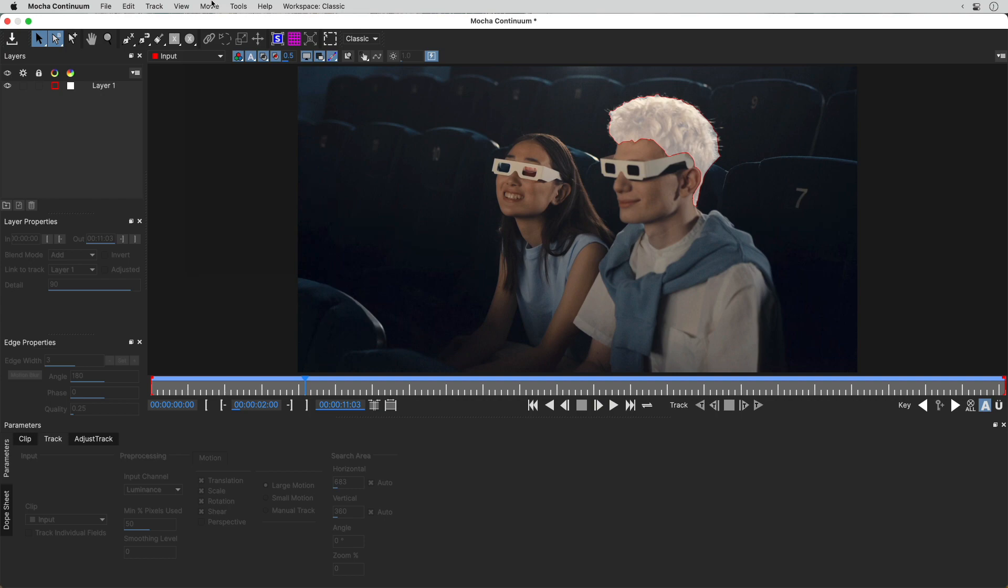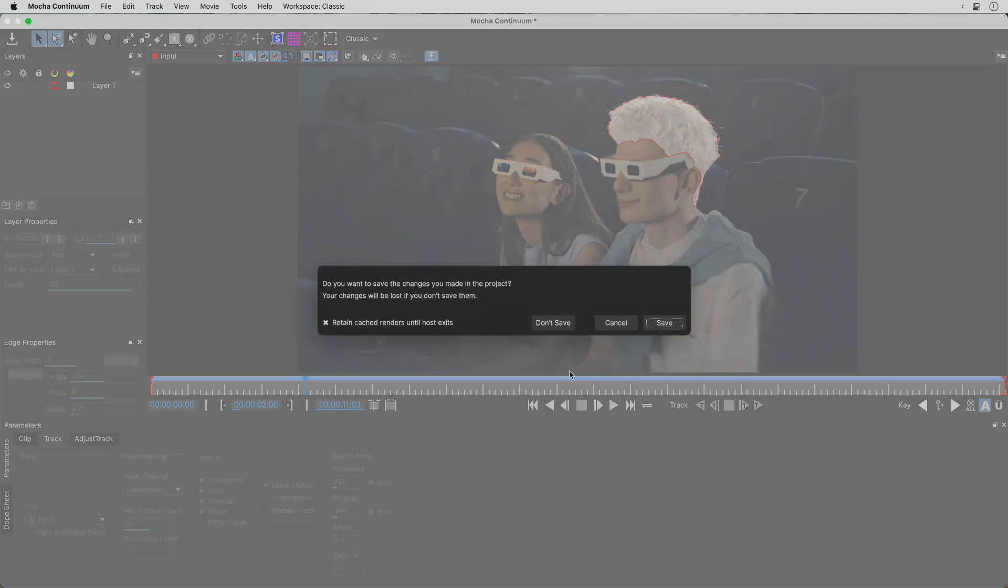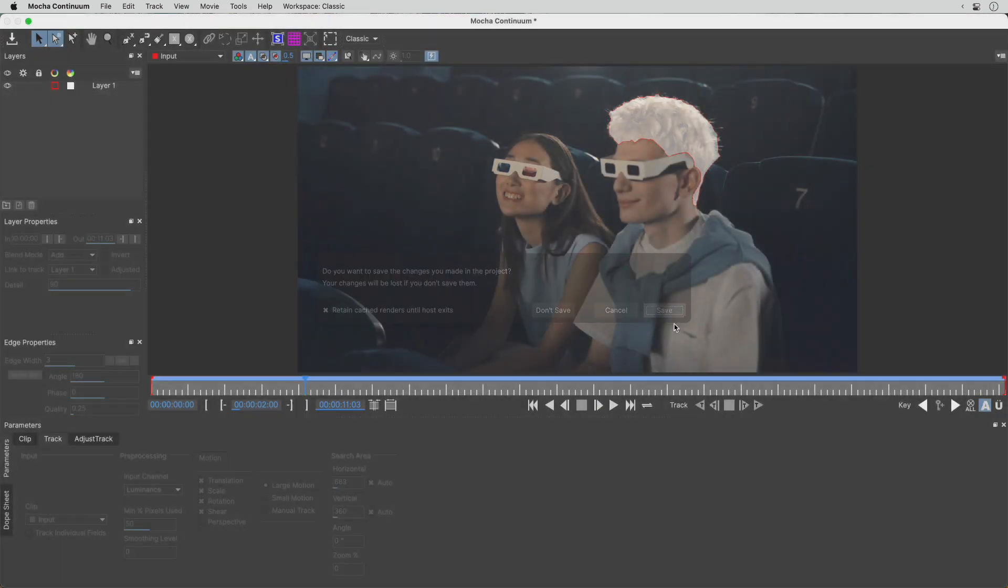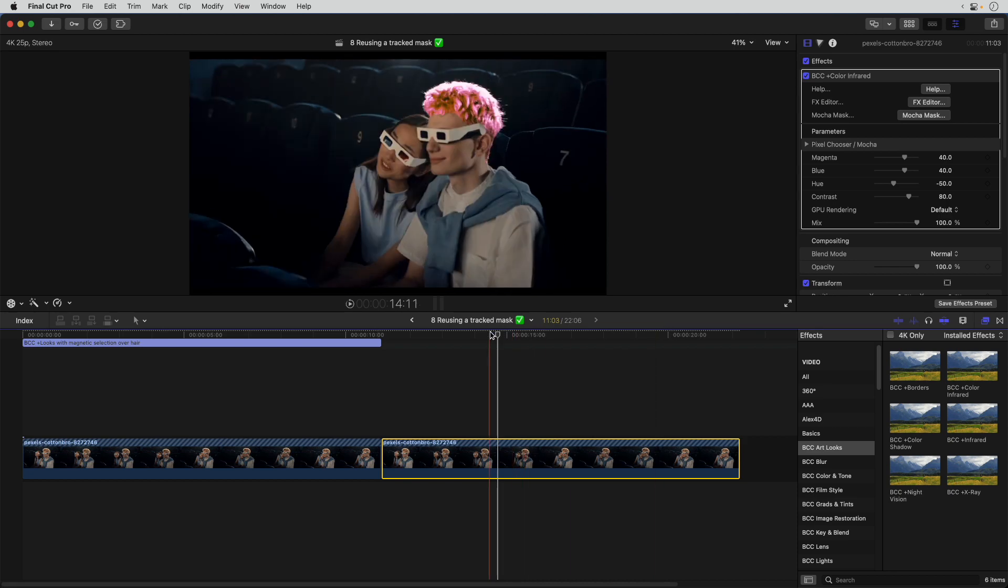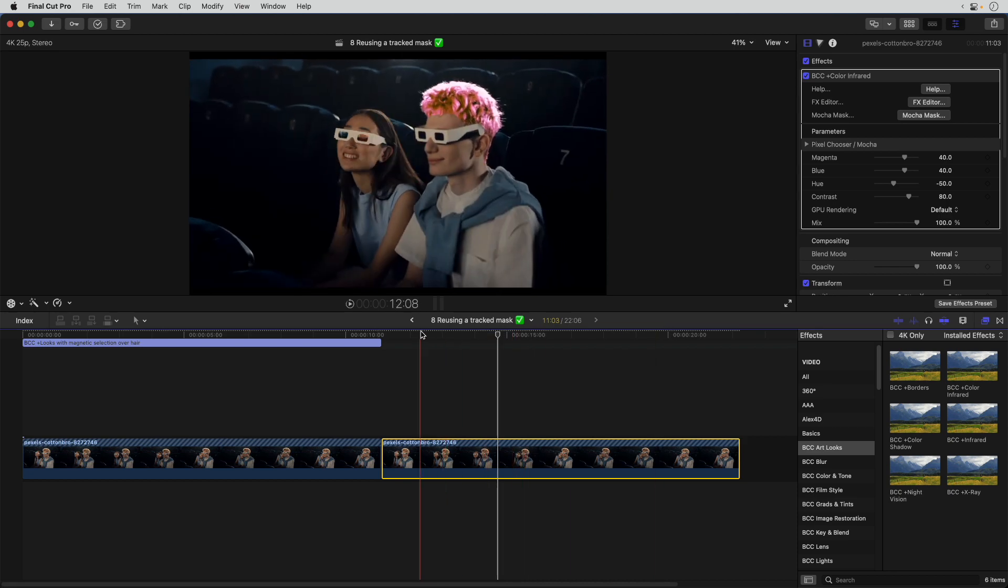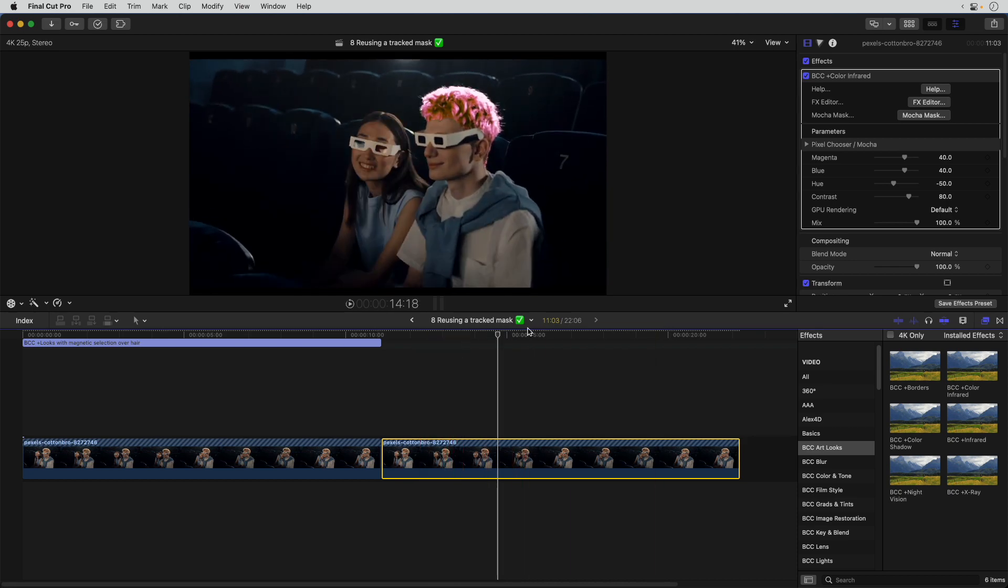If I close and save, then the new effect now has the same mask applied as before, with no need to re-track.